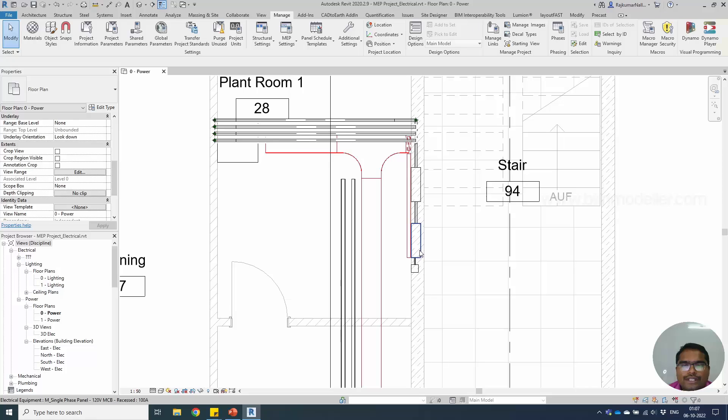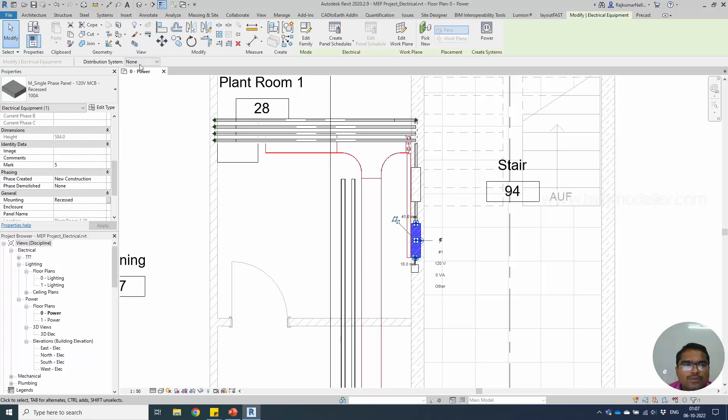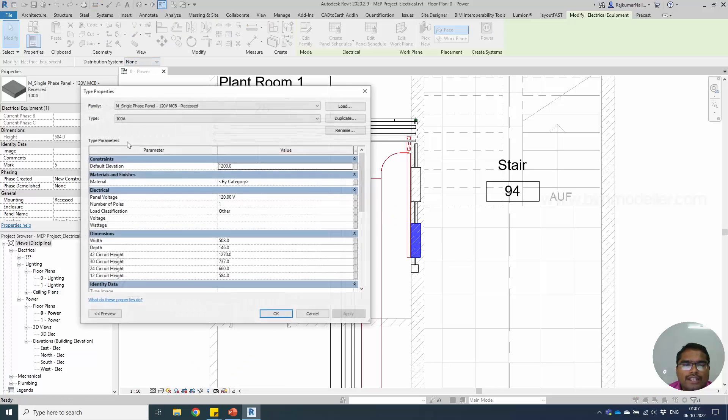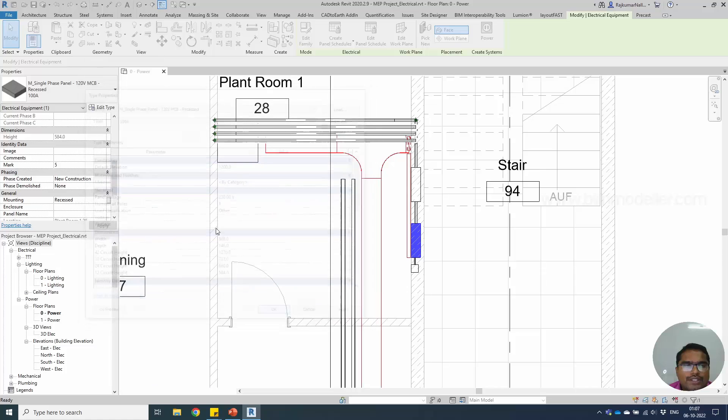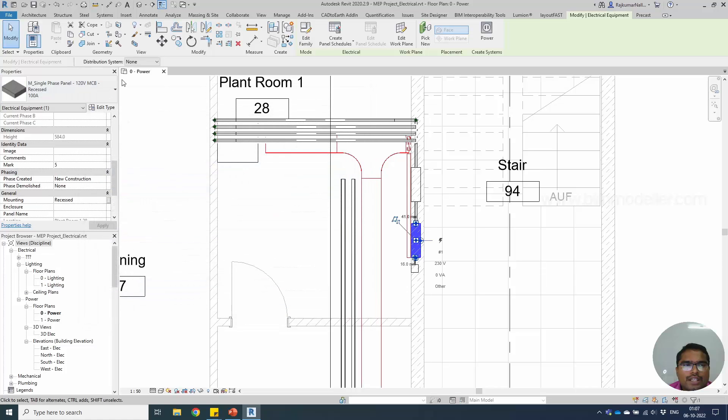Now if you are selecting this panel, whatever distribution system we created, it won't be displaying. These are the questions that will arise when you are working. Go to edit type, make sure the voltage for this panel is 230. After changing this, if you are changing this distribution system, we will be able to list it with 230 single.